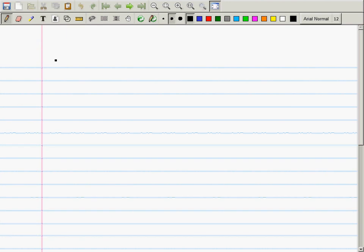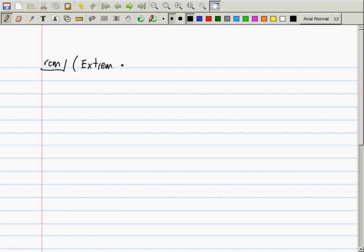Last time we were talking about where to find the extreme values for a function. Now I'm going to summarize that with this remark: the extreme value theorem, which I think I probably wrote down last time.